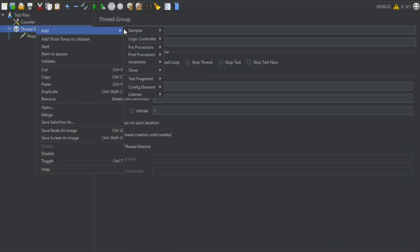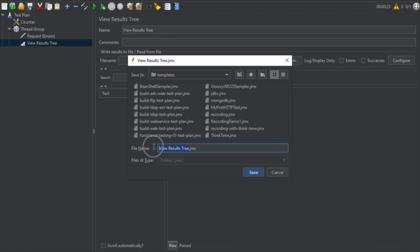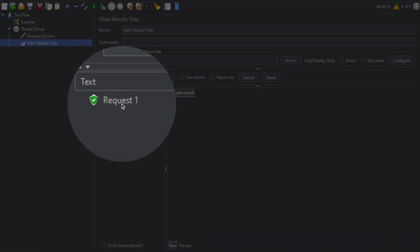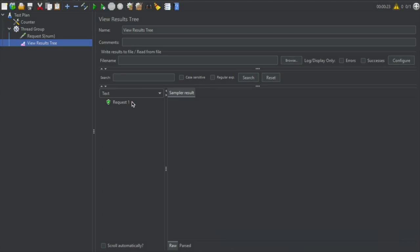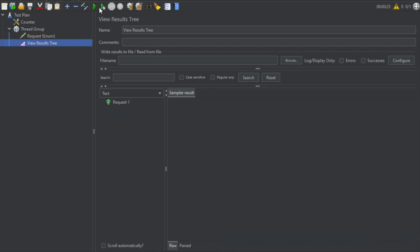To see the result I will add a listener — View Results Tree — and I will save this test plan as 'config elements' and run it. You can see I am getting request one, and this is coming from the counter config element. Because we are running it only once, it shows a single run. I will go to my thread group and increase the iteration count to five, then save, clear, and run again. Now you can see it is going from one to 30 with the increment in steps of three.